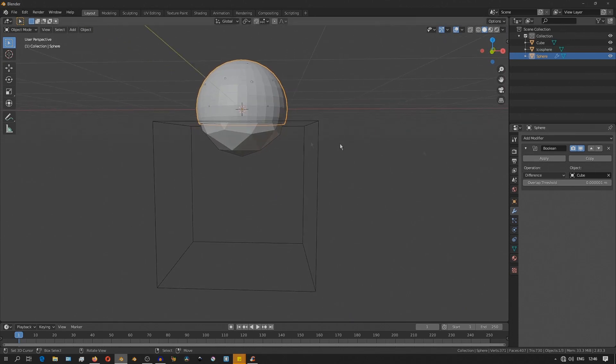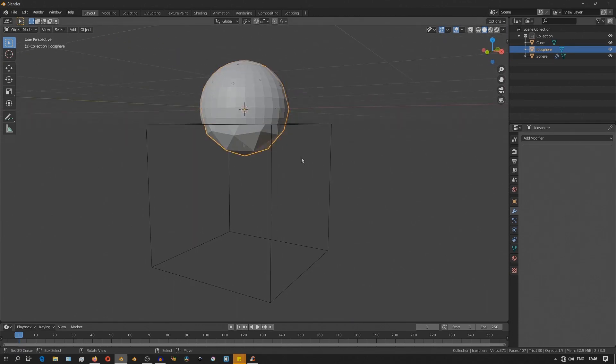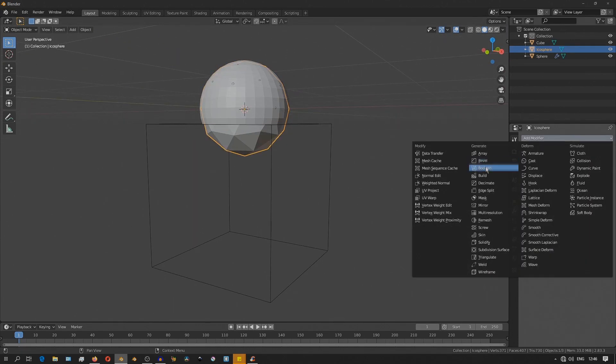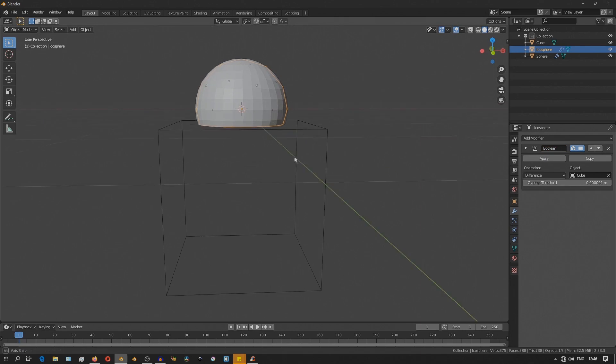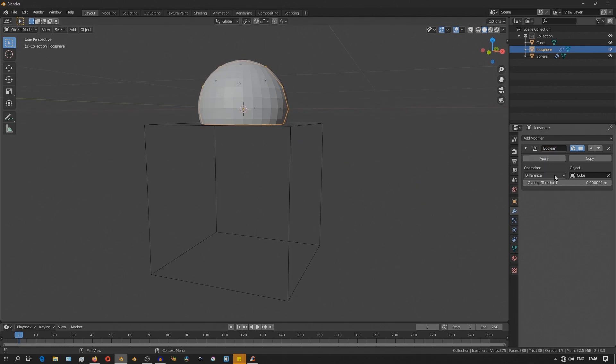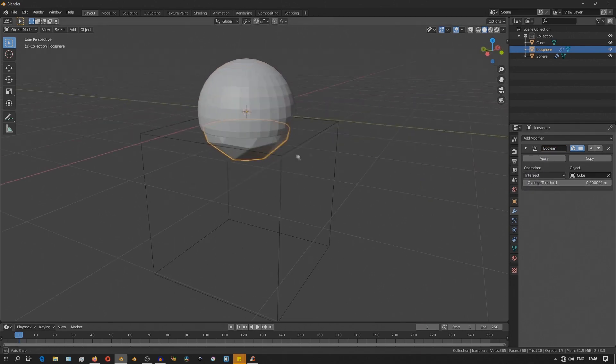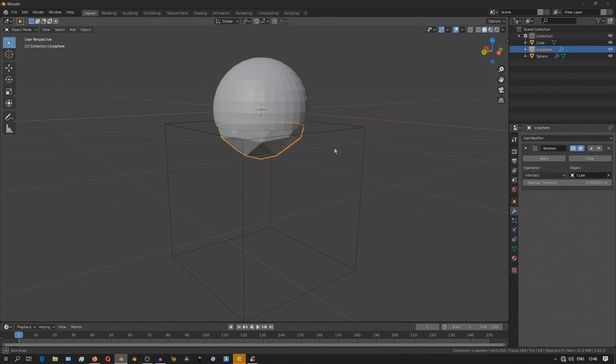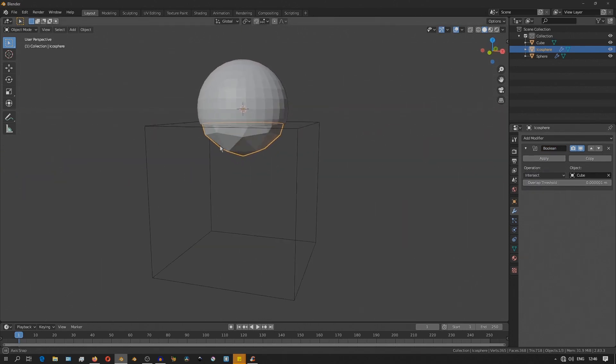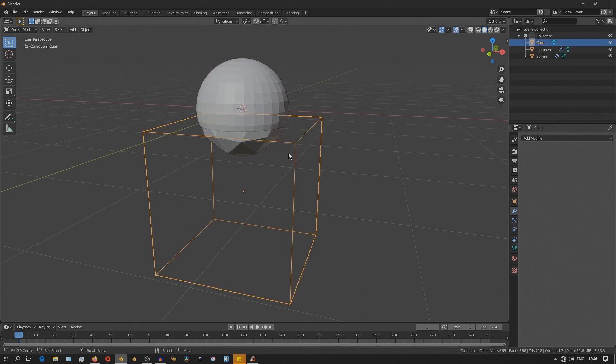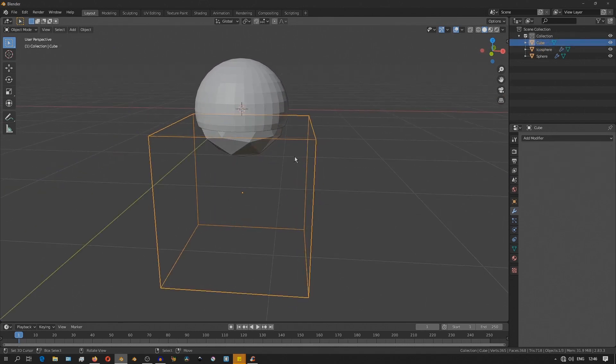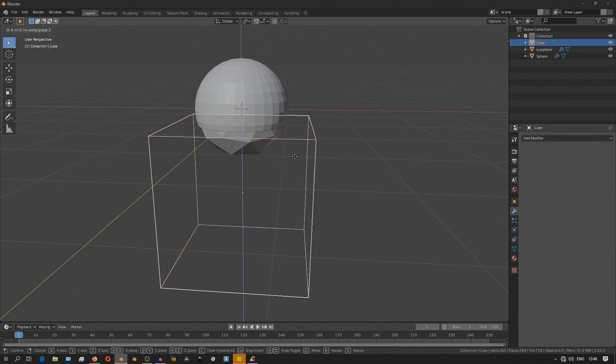And then I'll do the same with the icosphere and add a boolean modifier and this time set the operation to intersect. And what this does is it keeps the part of the mesh that is within the boolean object.